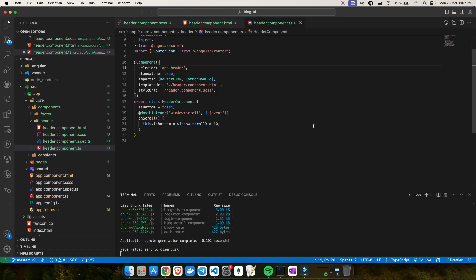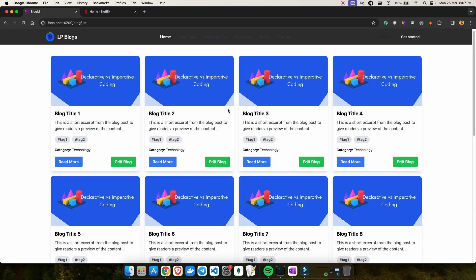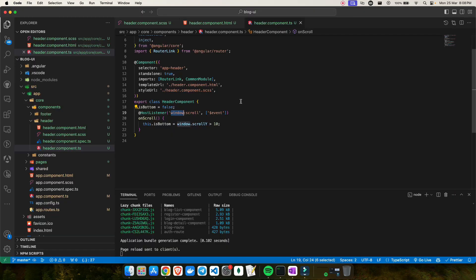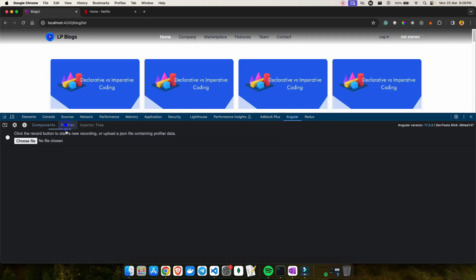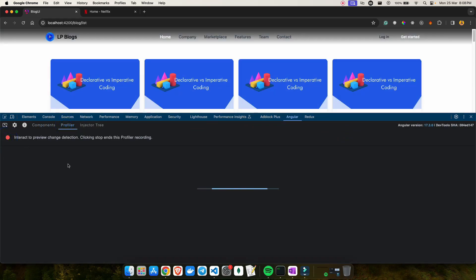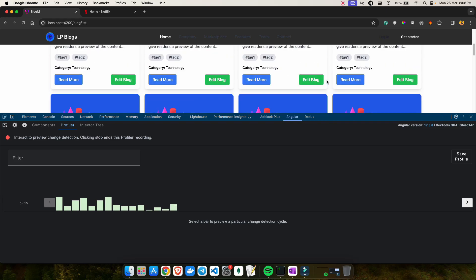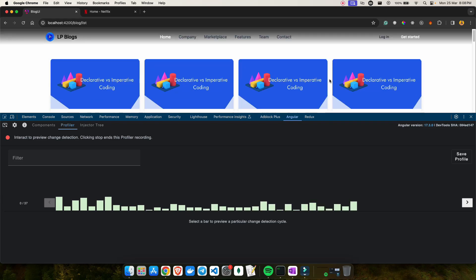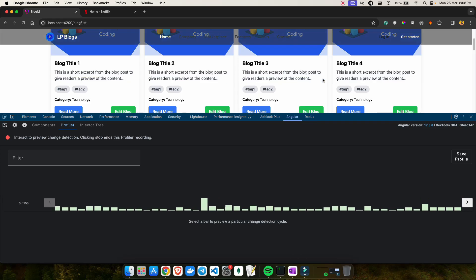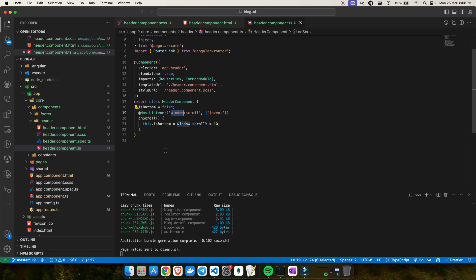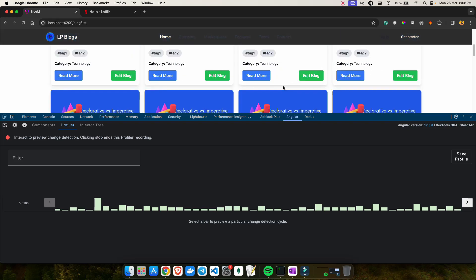But is this optimal? The HostListener is always listening to a window scroll event, and every scroll triggers change detection. Using the Angular DevTools profiler, I can see that every single scroll hit triggers change detection. This is not a good solution — and it's also what ChatGPT gave me, which is exactly why I wasn't happy with it.